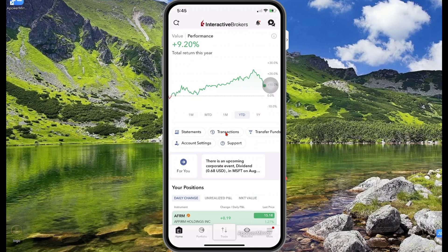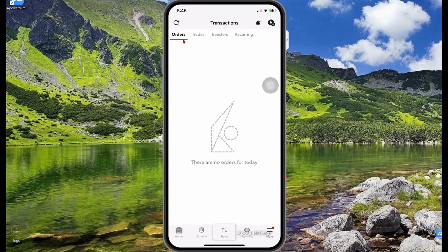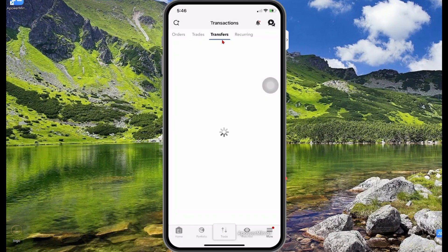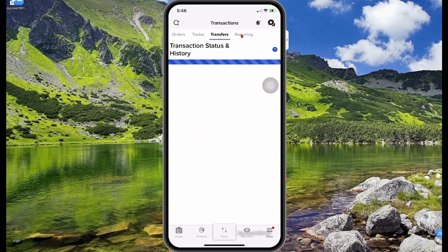When you select transactions, you will see your pending orders that you have submitted. Under trades you'll see all the trades you have made. Under transfers you'll see the transfers you have made, and under recurring you will see a list of recurring buy orders that you have set to reoccur.